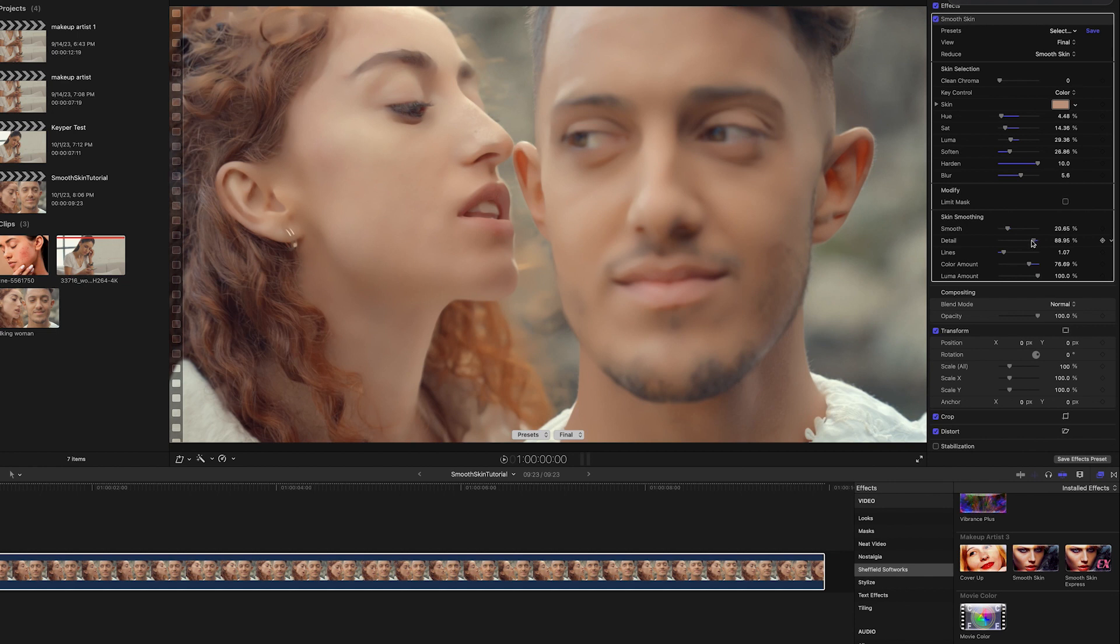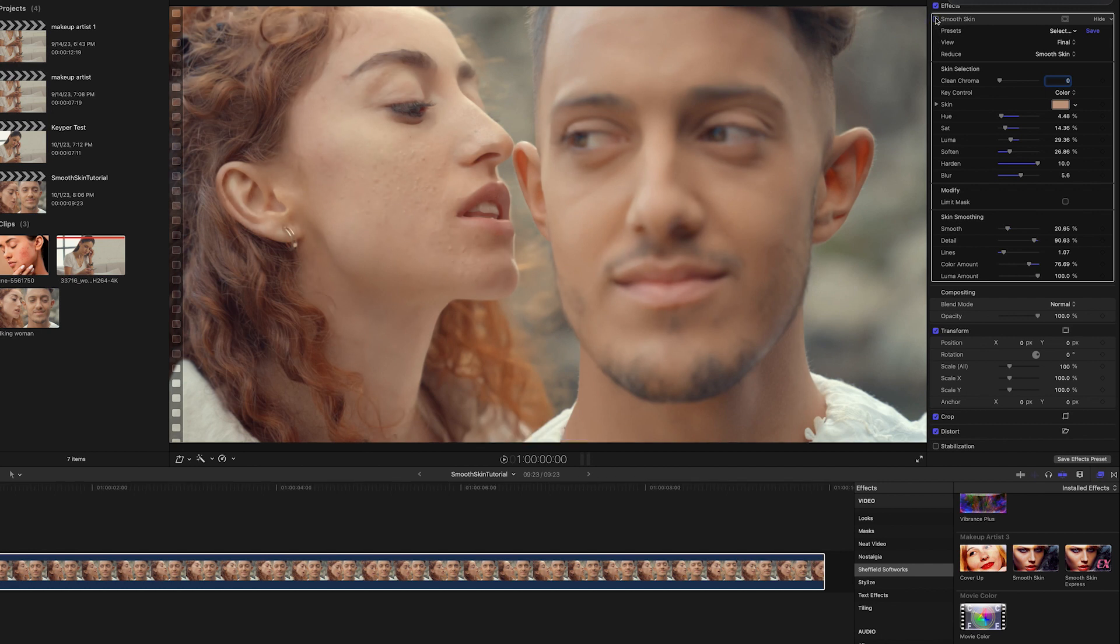Similarly, reducing the luminance smoothing can deal with situations where the unwanted variation is in skin coloration. Turning the plugin on and off shows what effect Smooth Skin is having.